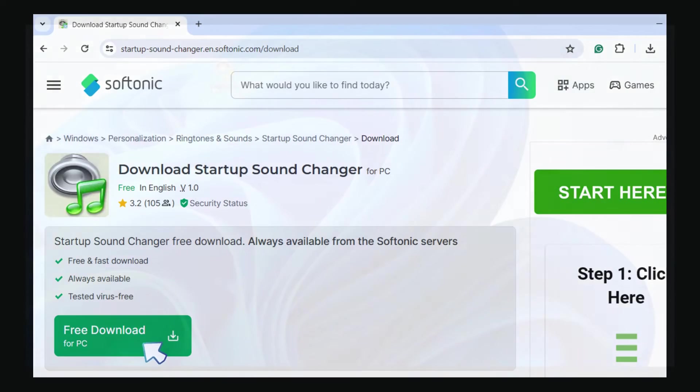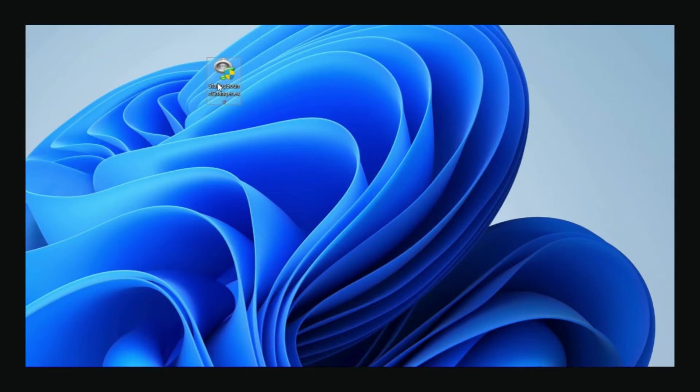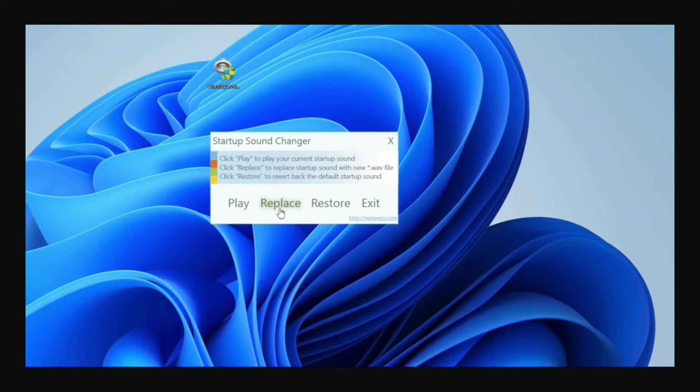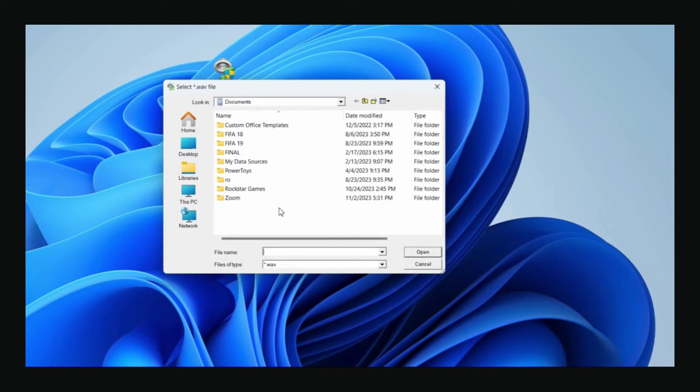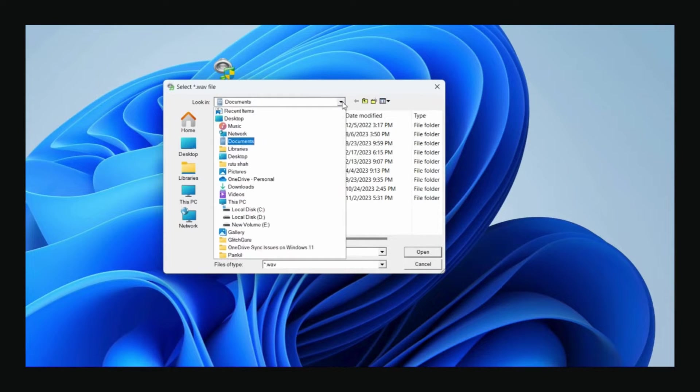Once downloaded, open the Startup Sound Changer app. Click the Replace option. Now select any sound you'd like to set as the startup sound.